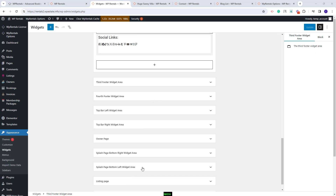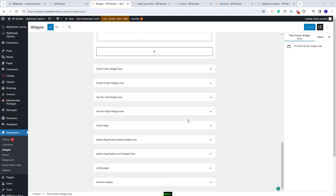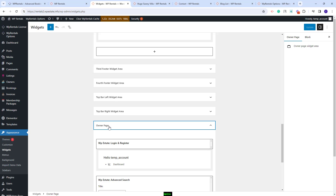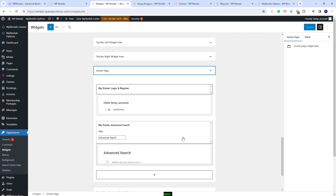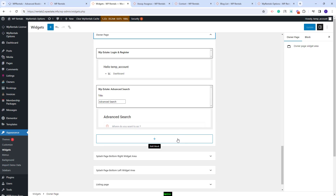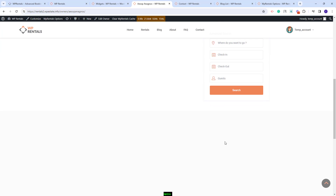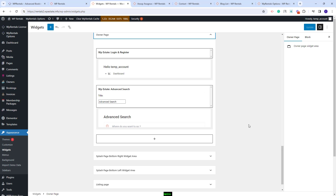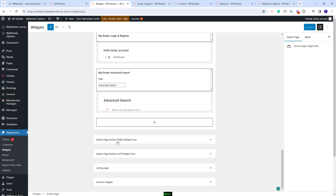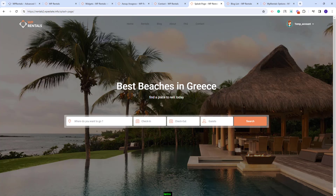In this section you will also see other sidebars created for certain pages — you will see the owner page sidebar, which shows only in the owner pages. You will need to change the widgets that will be visible there. Next you will have the splash page bottom right widget area and splash page bottom left widget area. These two sidebars will be used only in the splash page.